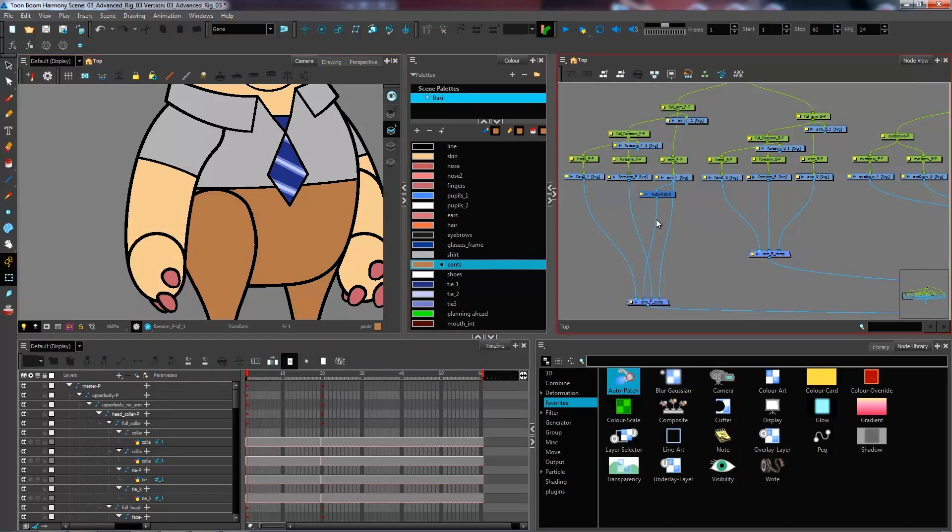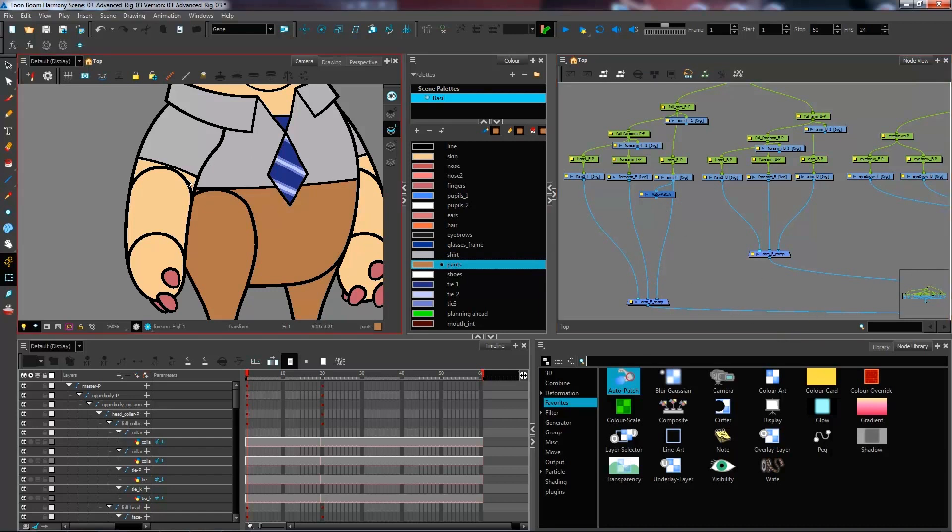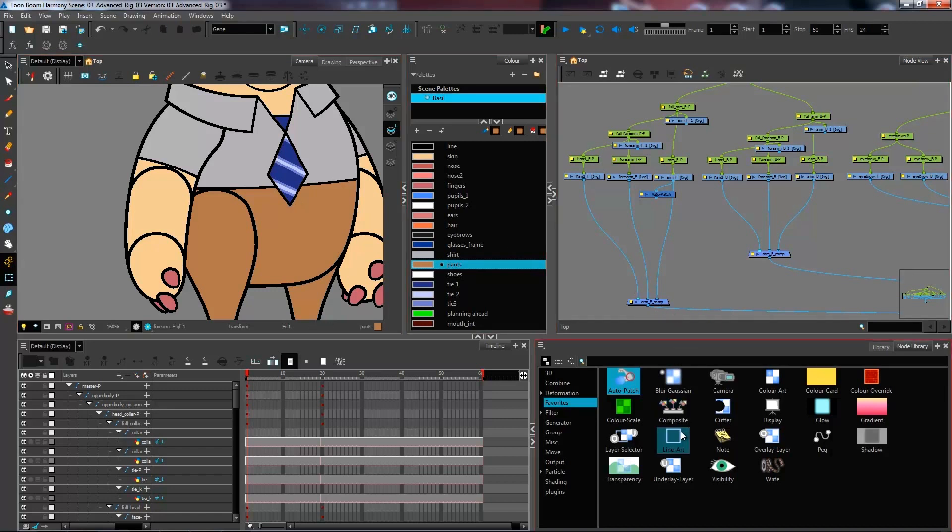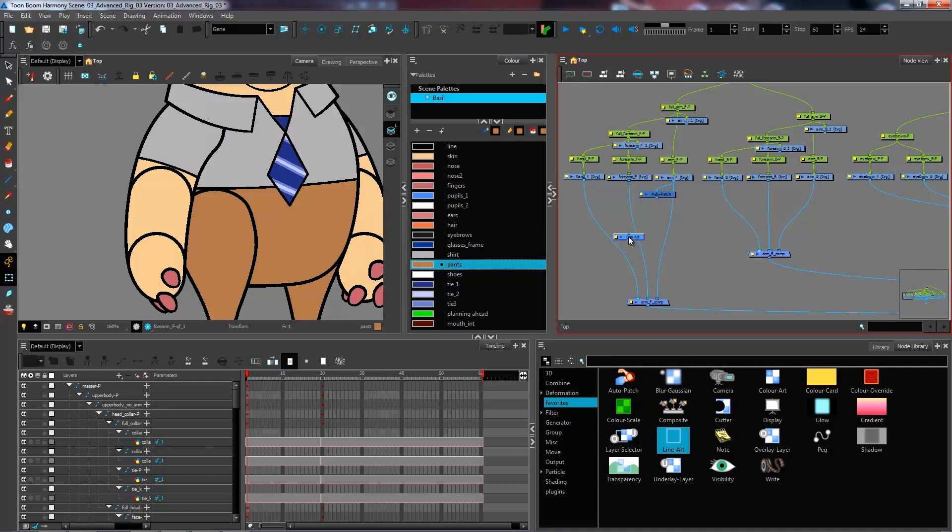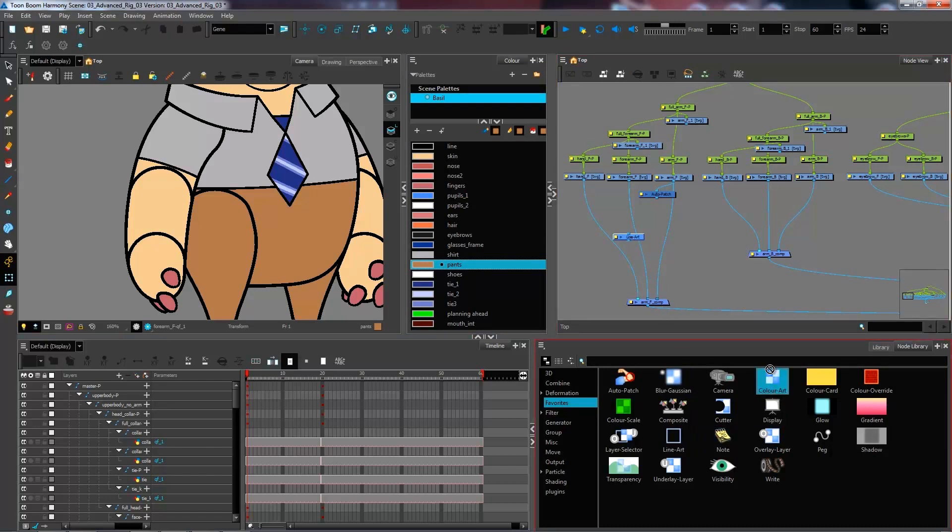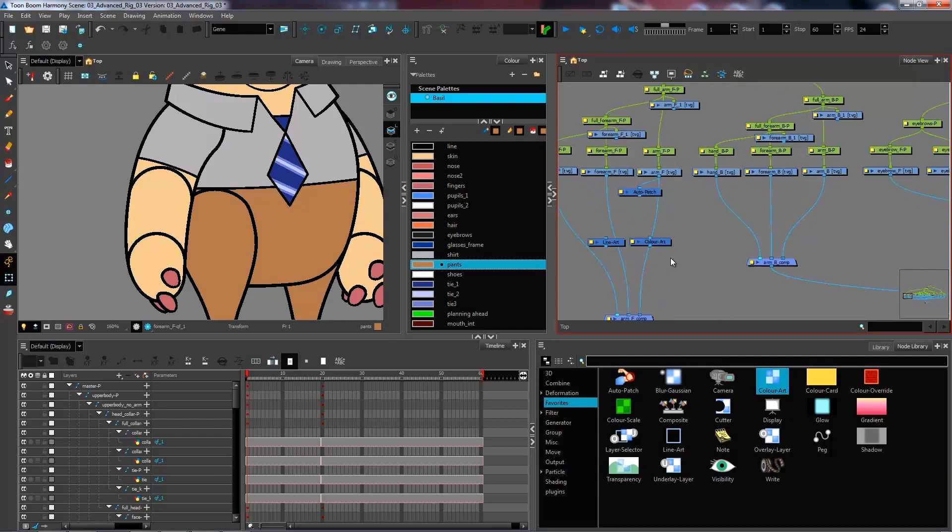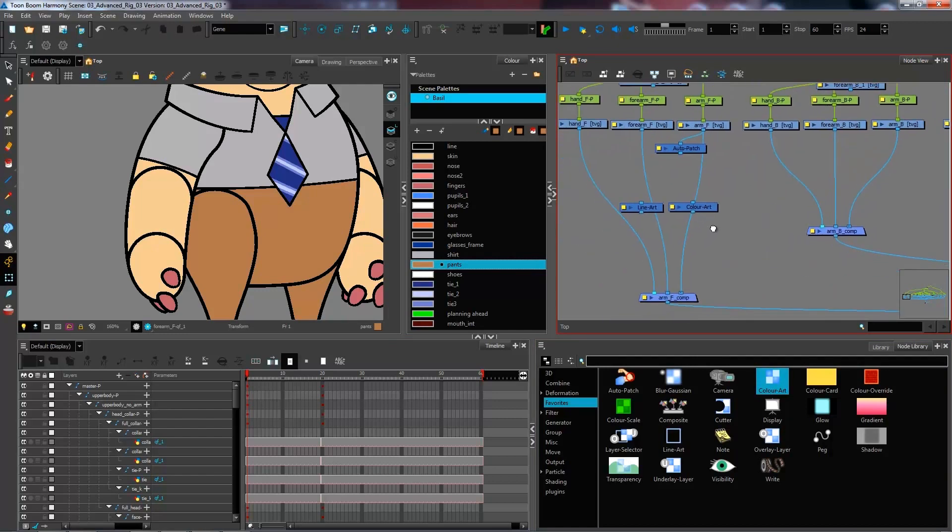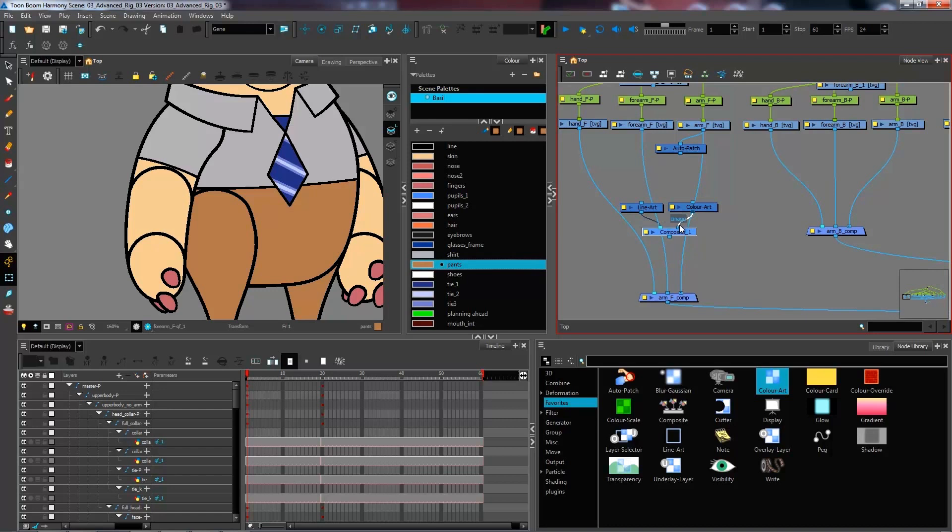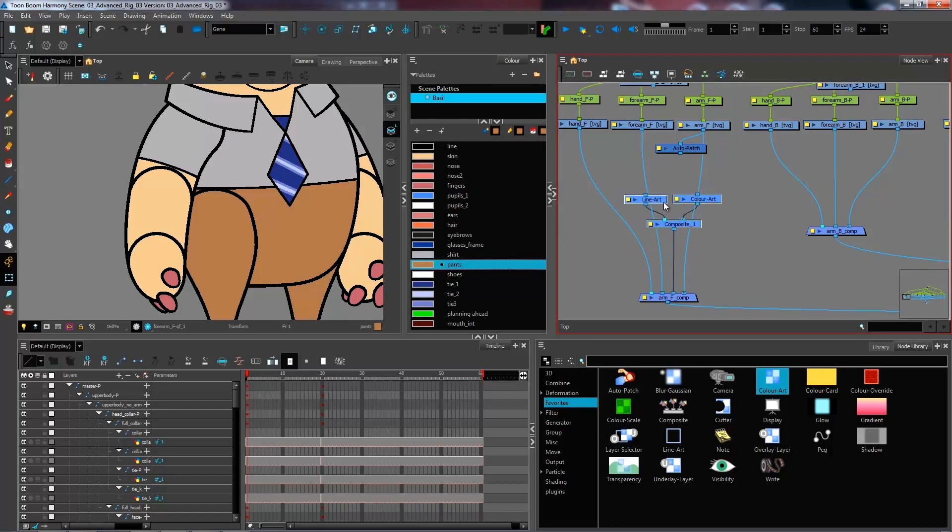I'm going to disconnect my auto patch just for now and to get started with our system, we're going to bring in a line art layer and a color art layer just like so. And I'm going to connect these into a composite. Control H to create a composite and we're going to connect it here.